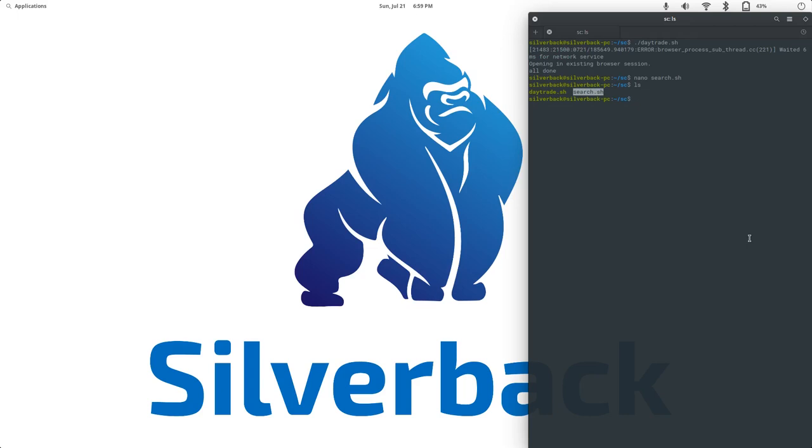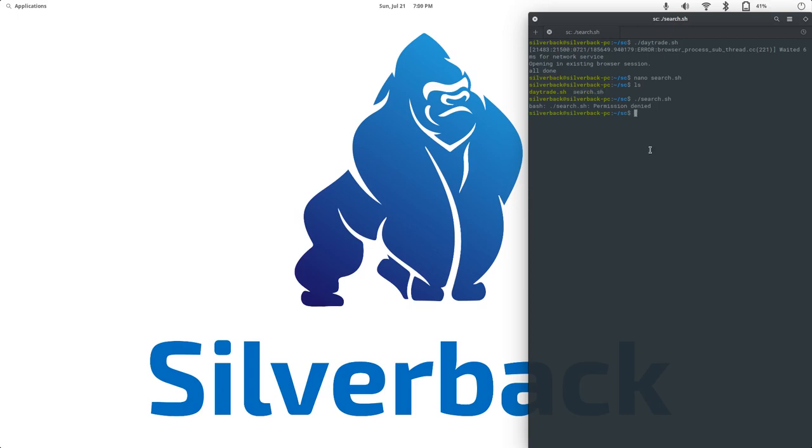Let's go ahead and run it. If you're new to Linux, you do ./slash, and then the name. Now, when I run it, it says, wah, wah, wah, permission denied. Why is that? Well, in this case, we have not given it the permission needed. Notice over here that my day trade sh is green, where my search is white.